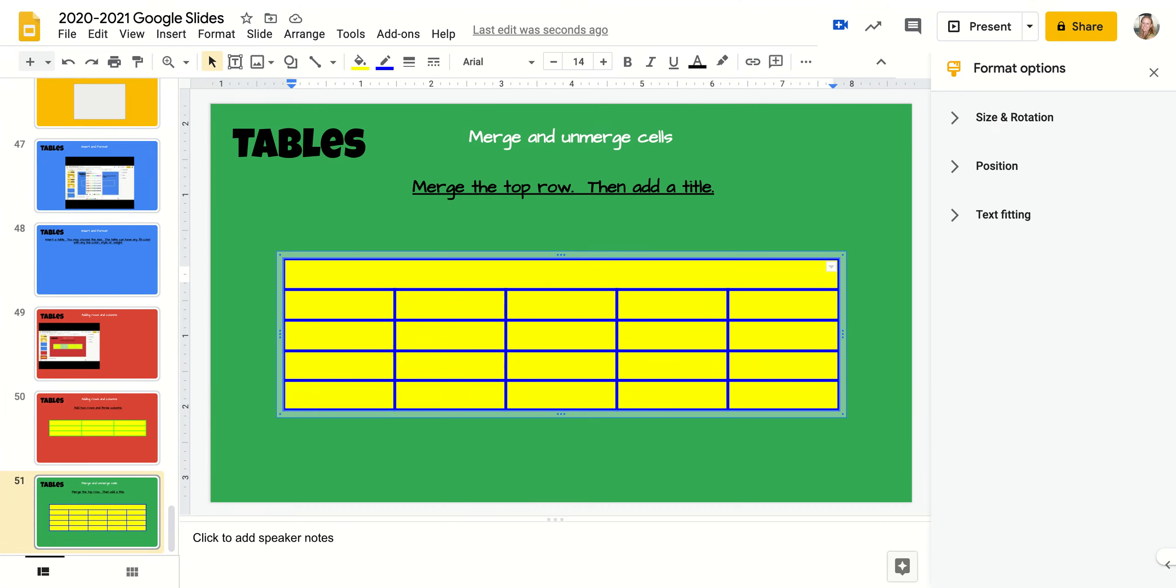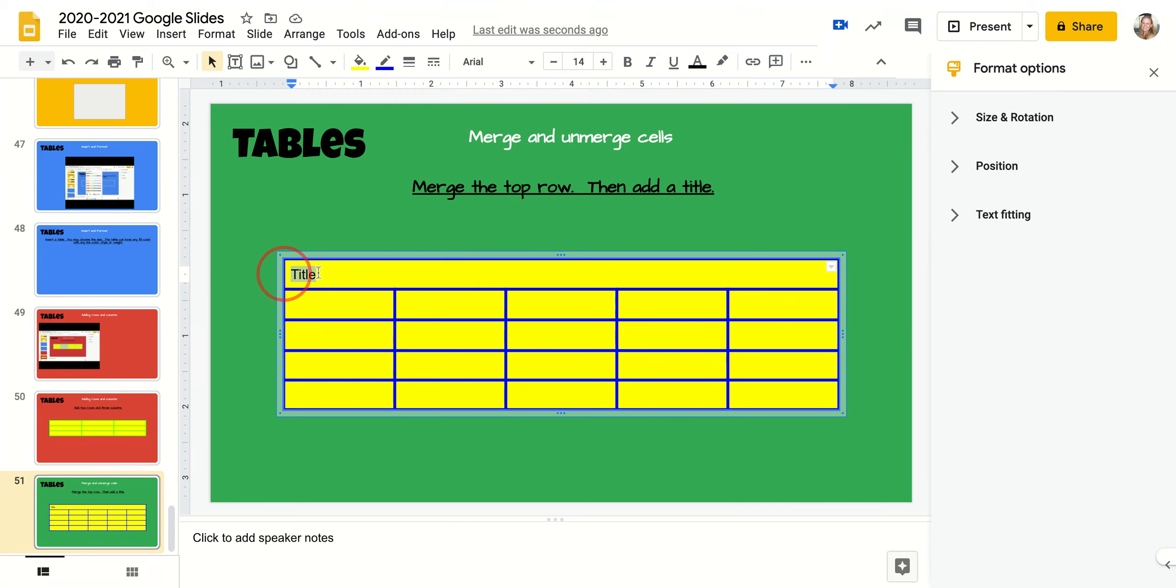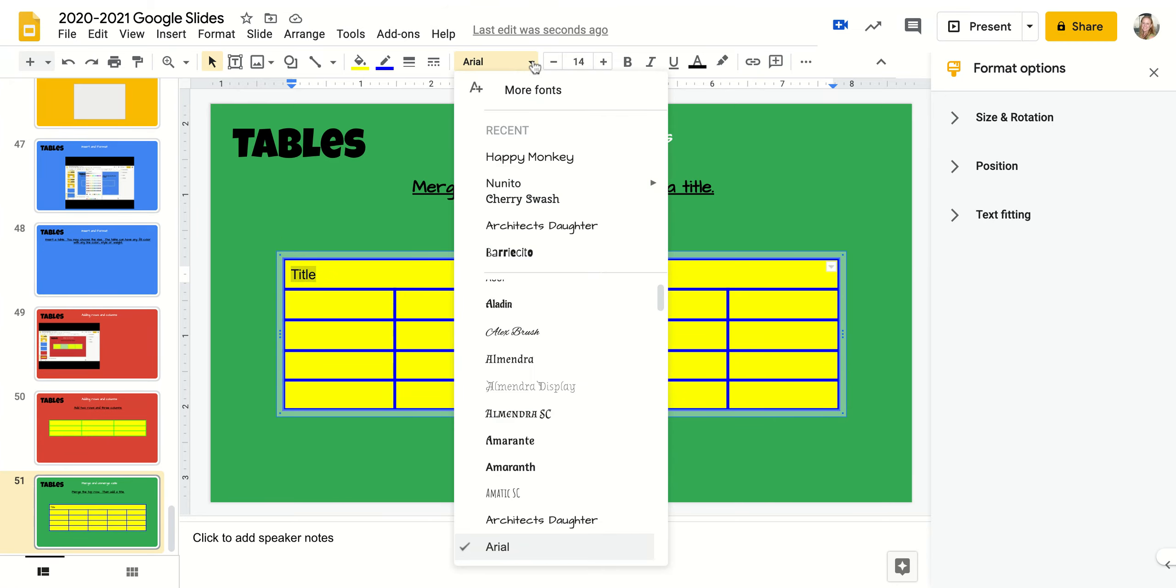And then it says to add a title, so I'm going to add just a title. But that's really boring, and usually with titles you want them to be centered. So we know how to change the format. I'm going to go to Arial. I'm going to pick a more interesting font.